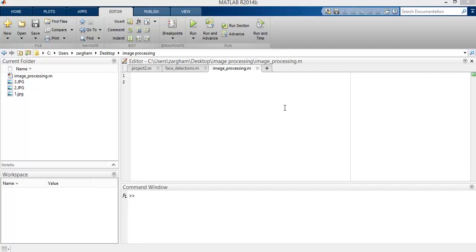Hello guys, welcome to the third video tutorial on image processing using MATLAB. In the previous lesson I talked about how to read, display, and write a single image using MATLAB. In today's lecture I'm going to talk about how to read, display, and write multiple images using MATLAB.